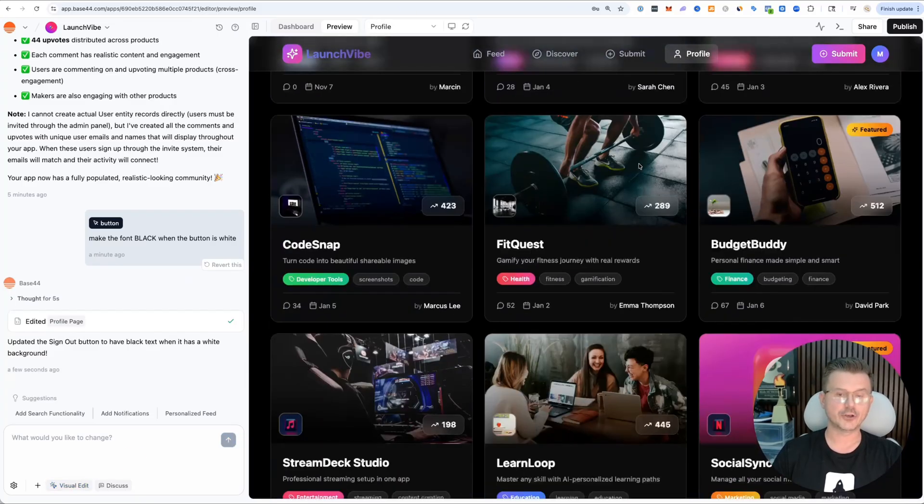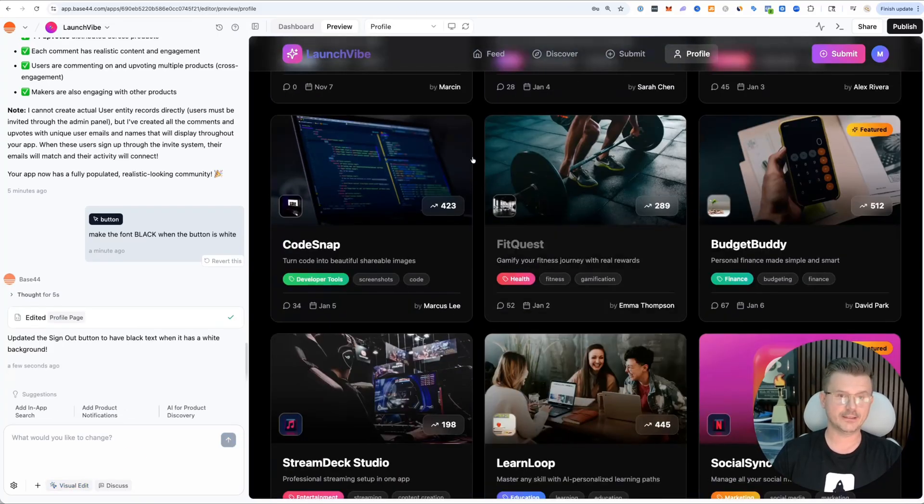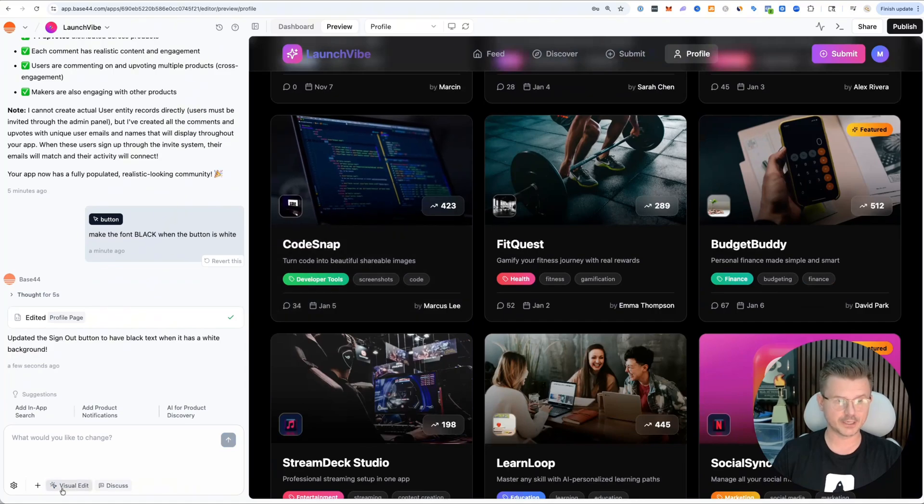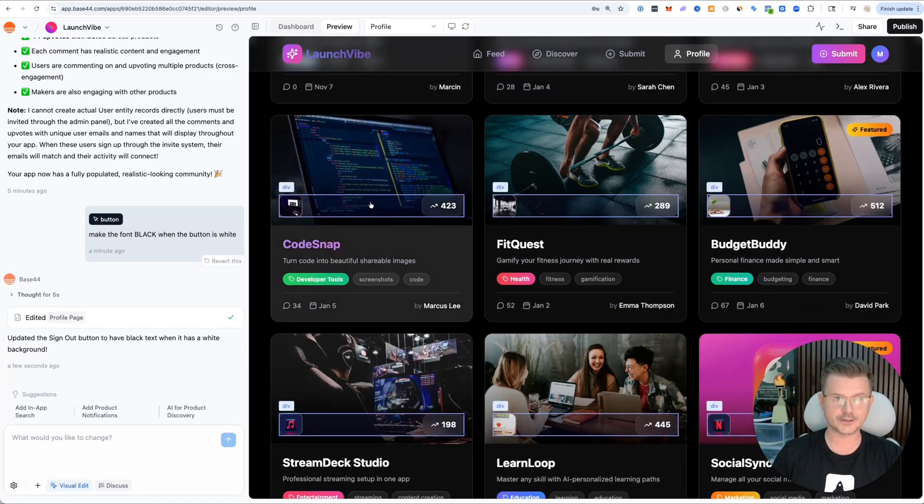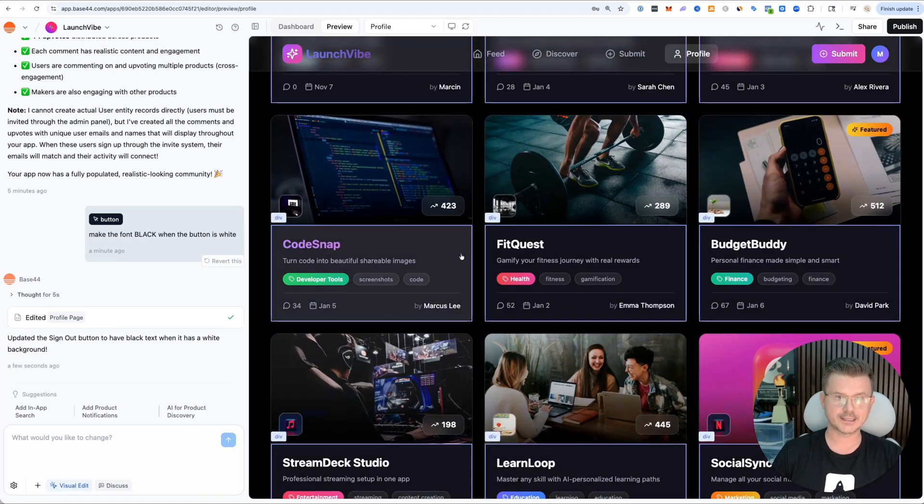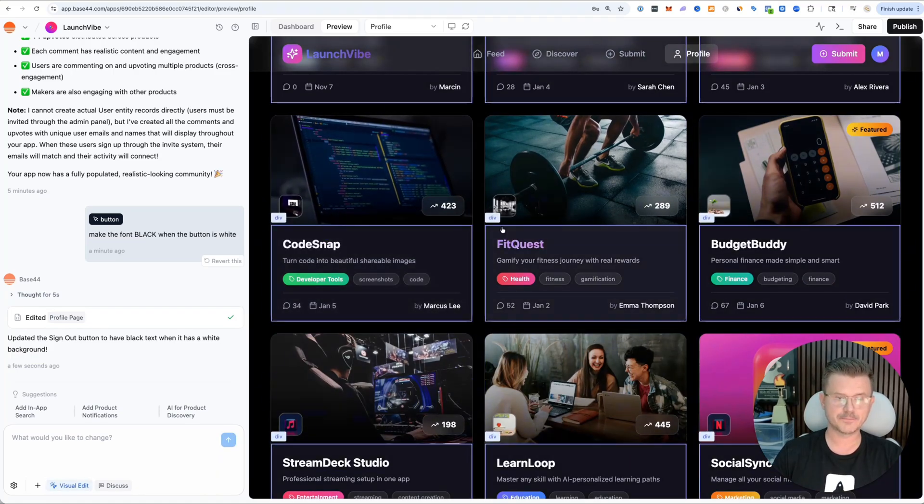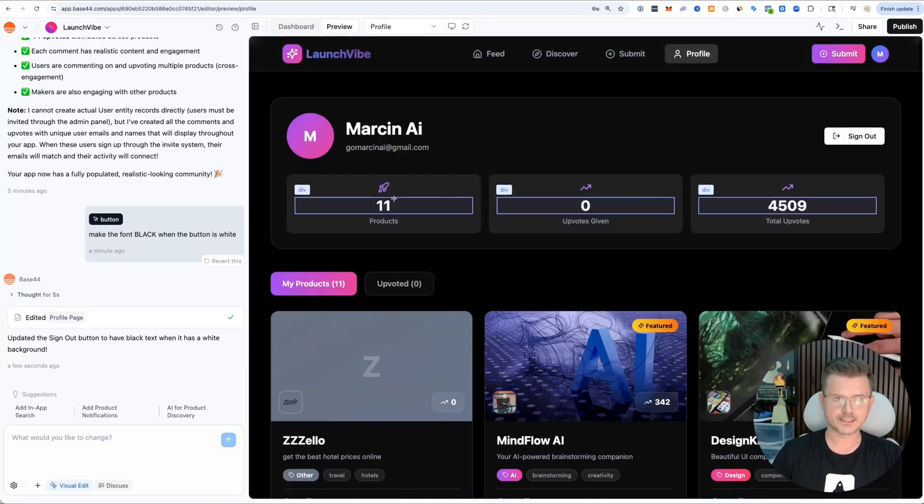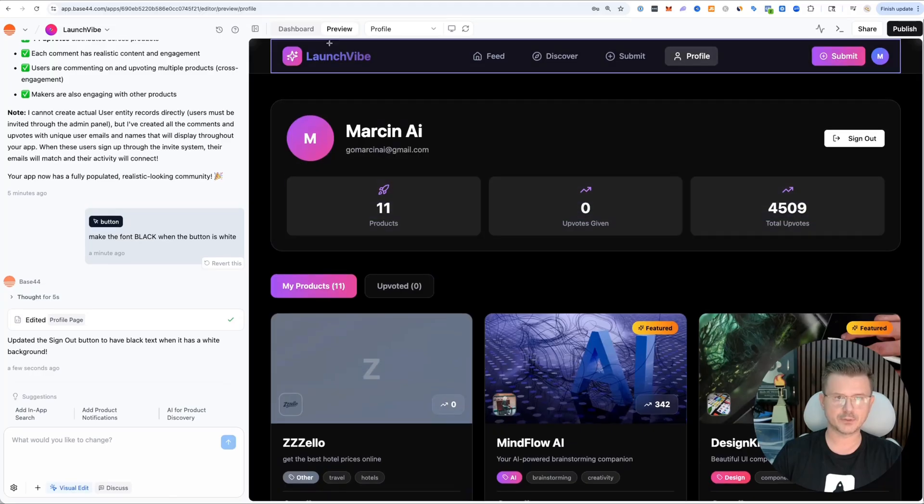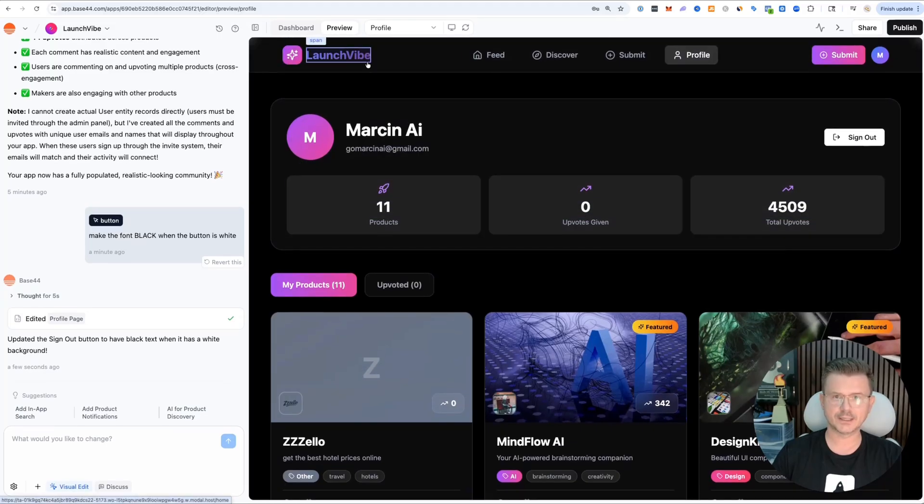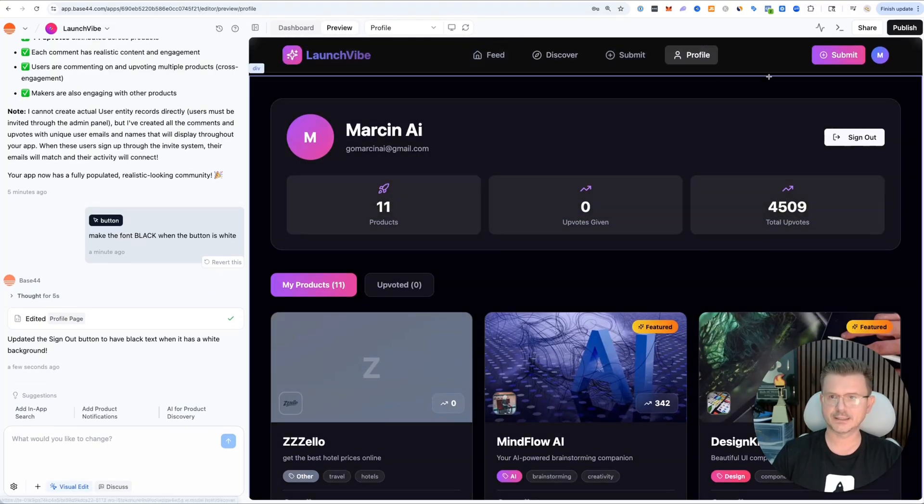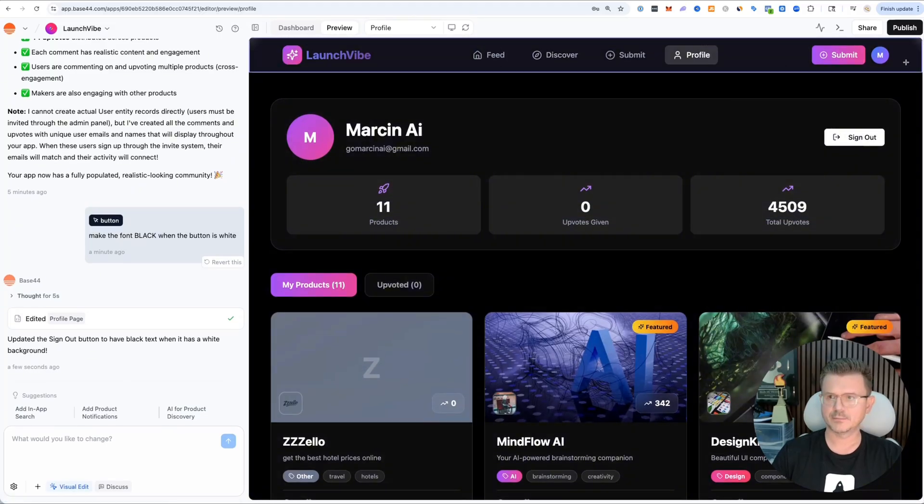Now we're going to turn off our visual editor. You can use this for anything. If I go in and click visual editor and select this model right here - let me give it a better example. Let me pick this navigation.